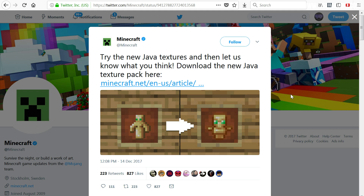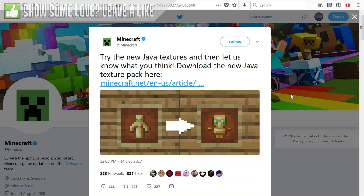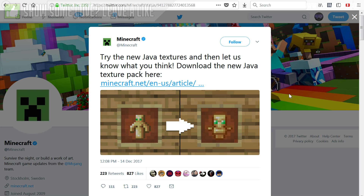Now if you don't know about this resource pack, it's eventually going to have all the textures that will become the official textures for the game. They are going to change all of them — from all the blocks to all the items to all the mobs. Everything is getting overhauled and you're able to try this texture pack in advance and then give Mojang your feedback.